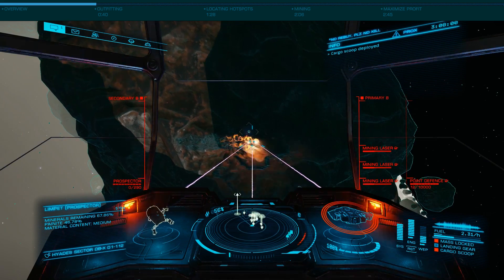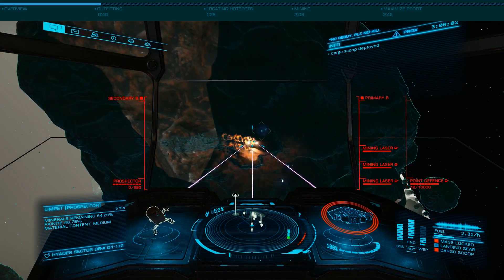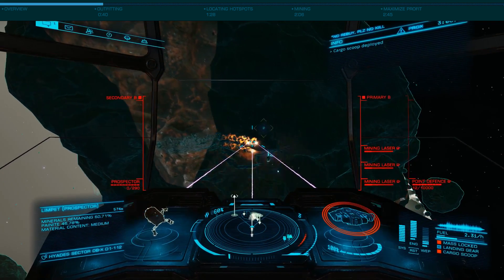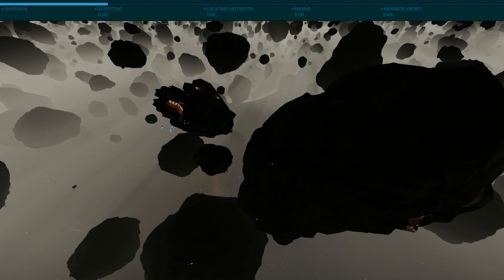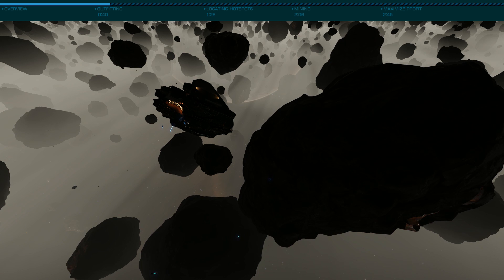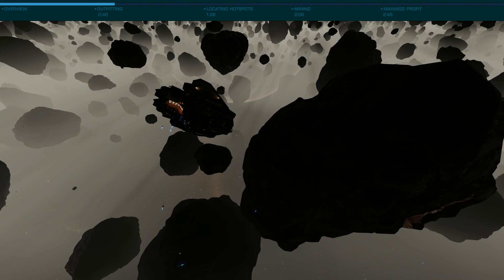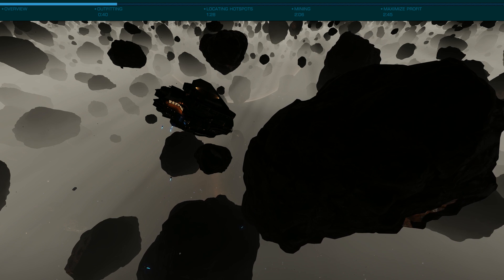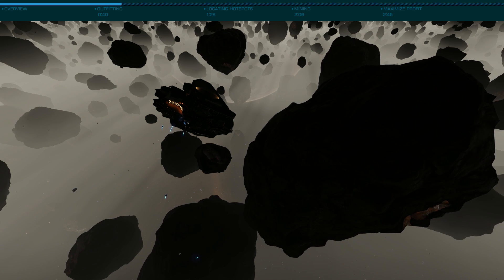Now let's look at some of the specific outfitting to make this as efficient as possible. The key here is collector limpets. The more you can use, the faster you'll work, as with standard mining you're going to need to gather a large number of fragments.